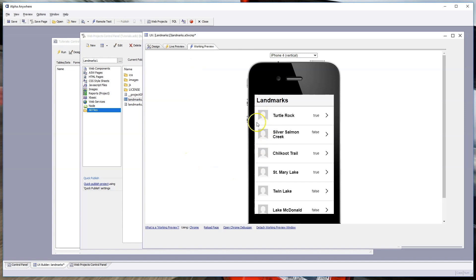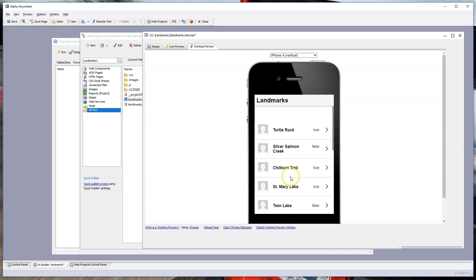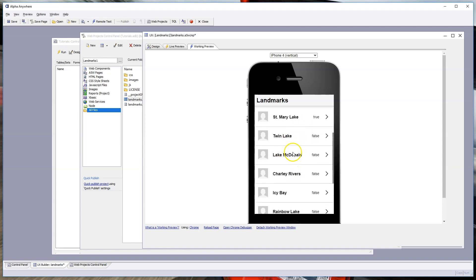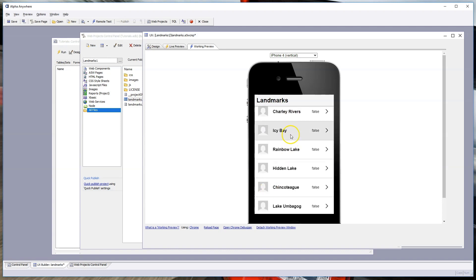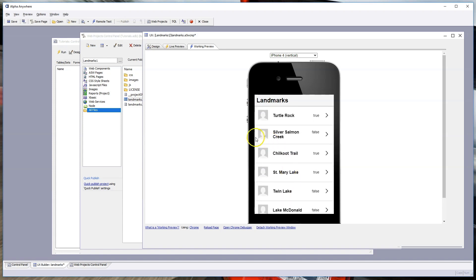We can see there's an image placeholder (we haven't identified it yet), the landmark name, and 'true'/'false' along with the disclosure icon. Right out of the box we've got something to work with — it scrolls, and tapping a row highlights it, though it doesn't do anything yet. We'll be making changes to bring this to life.